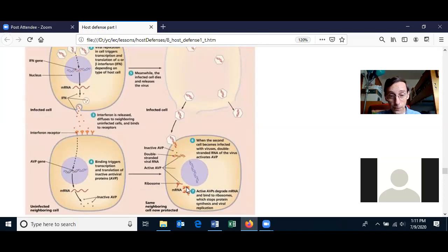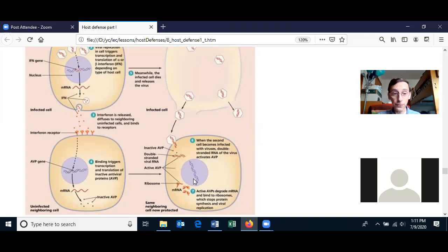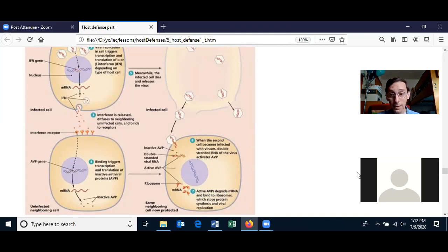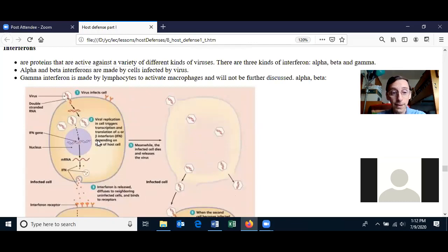Once the neighboring cell becomes infected, the antiviral protein gets activated and the cell shuts down protein translation. The virus can't replicate, and hopefully the cell can clear itself of viruses — then protein translation will turn on and the cell will recover. If protein translation is shut down too long, this cell will die. If the stop to protein translation isn't long enough, the virus will replicate and the cell will likely die.